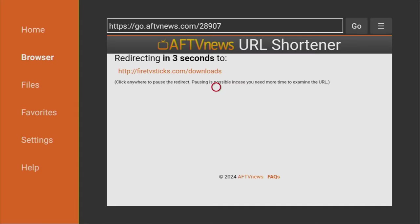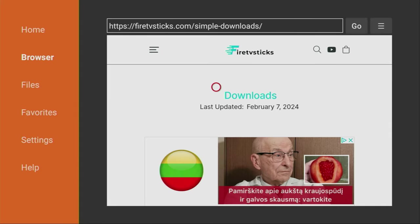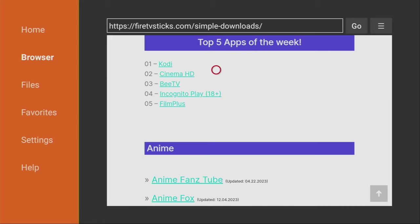Then, in a couple of seconds, a website is going to load. And after the website loads, what you have to do is scroll down a bit until you see the top 5 apps of the week category. And the BTV app is going to be right here. So we click on it.